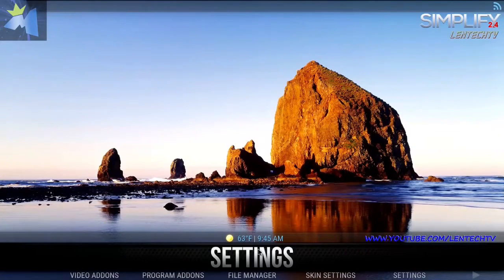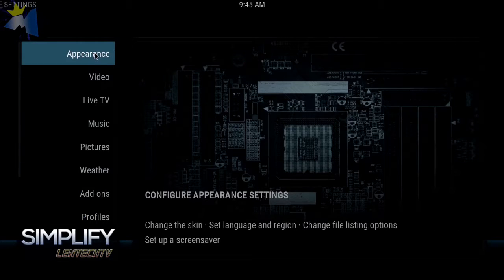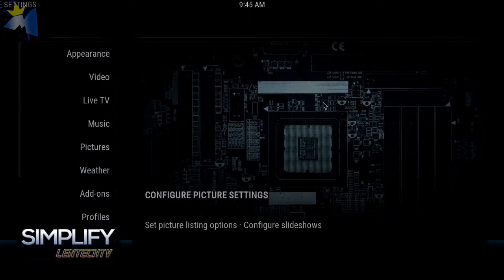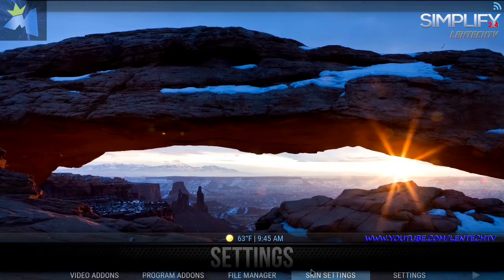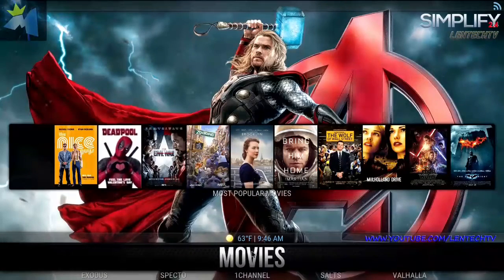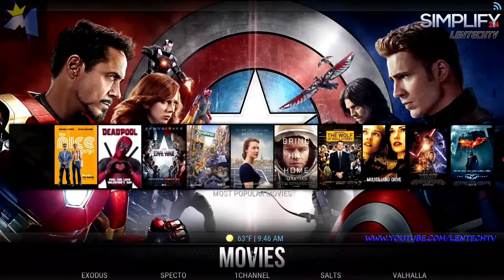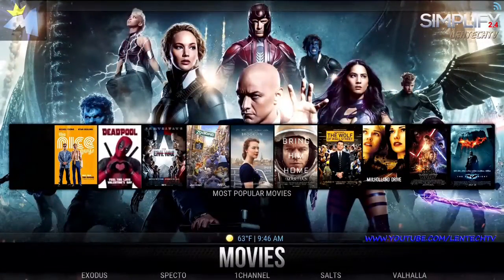Now we're moving over to Programs and of course Settings. Let's go into Settings — it's pretty straightforward. If you need to adjust any settings, if your video is off or whatever, you can go in here and adjust. Here's your Quit, and we're back to Movies. I hope you guys find this tutorial helpful and enjoy this. Welcome to the second channel dedicated to XBMC and Kodi content. Be sure to click Like, Subscribe, and Share this video — as always, till next time, take care.